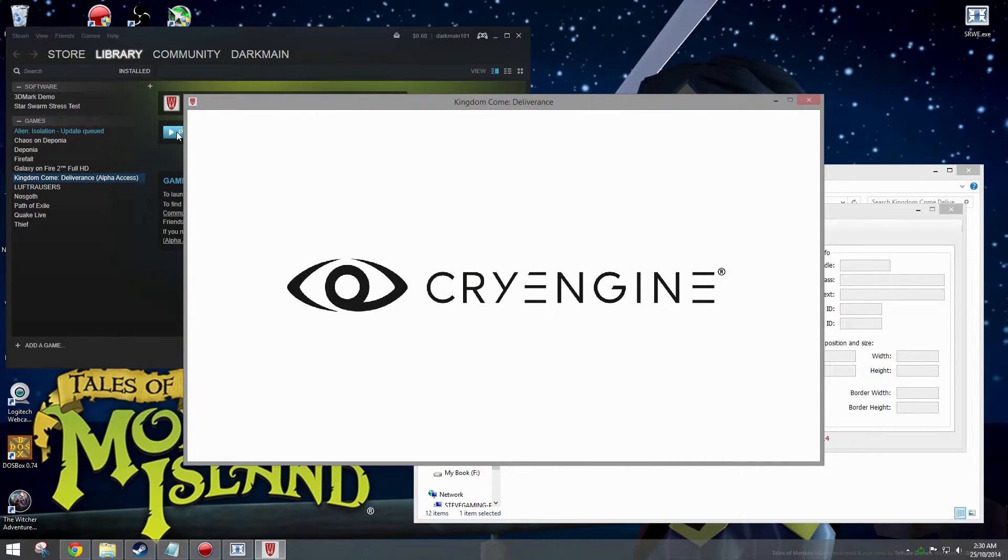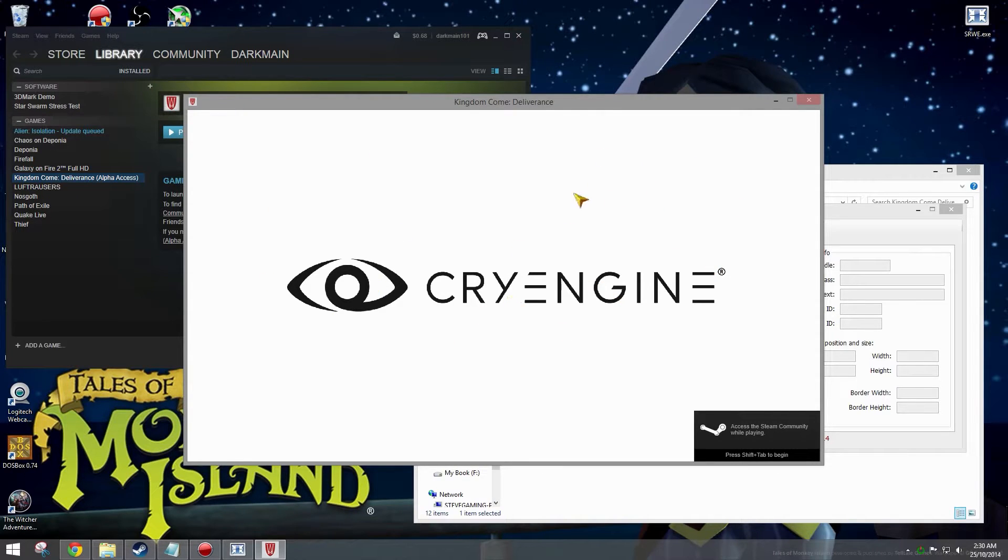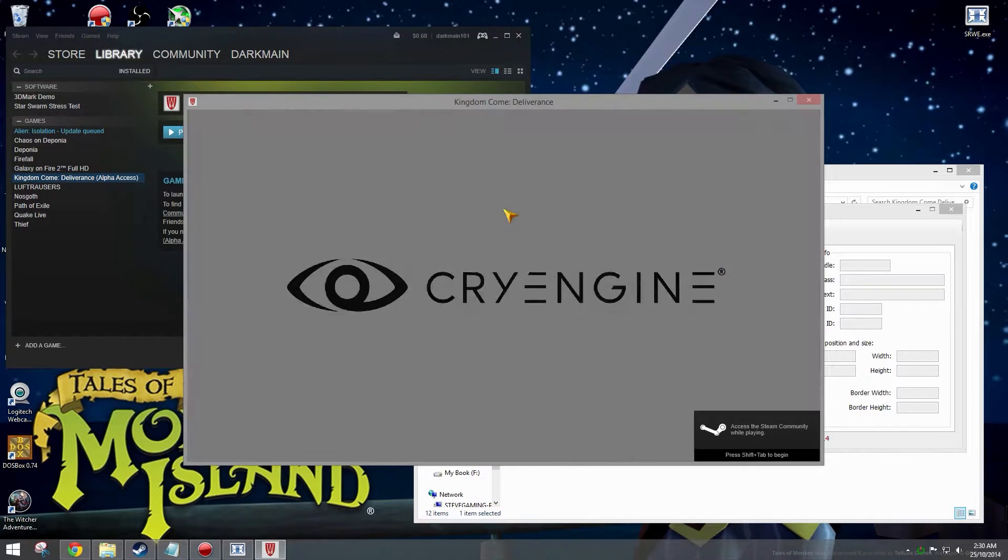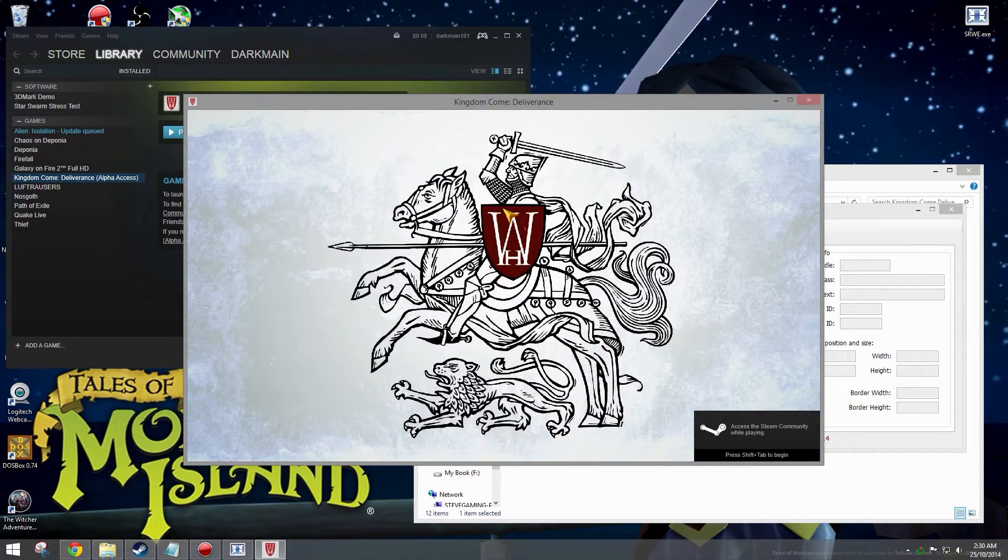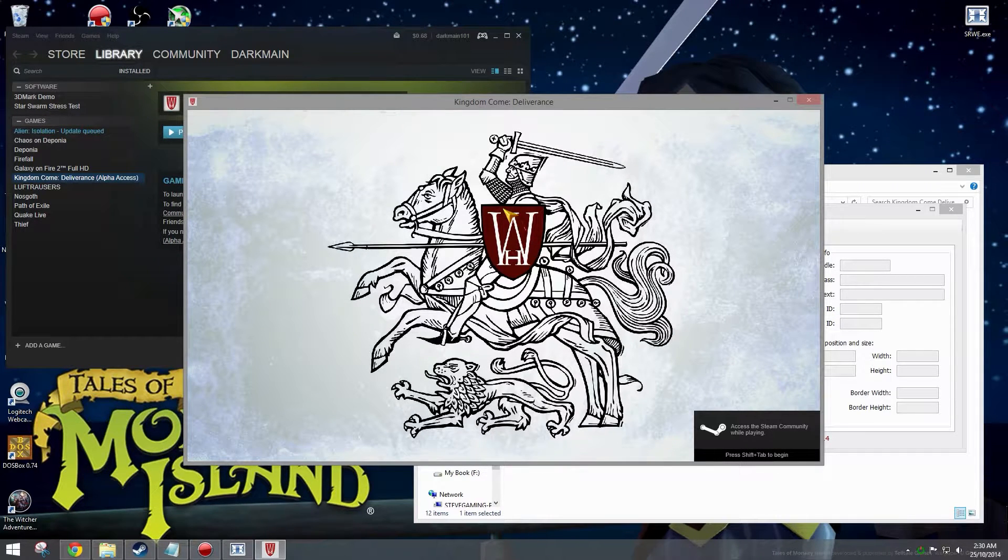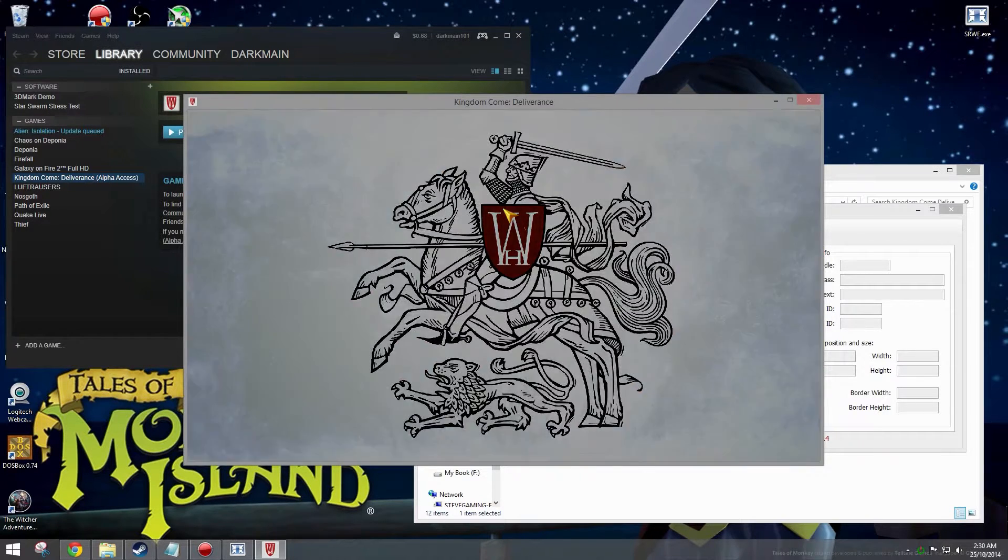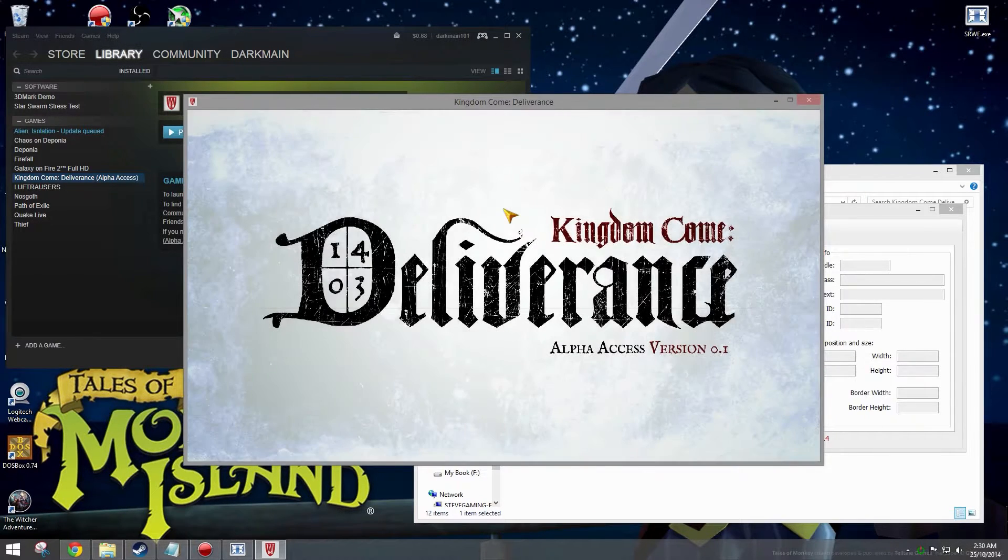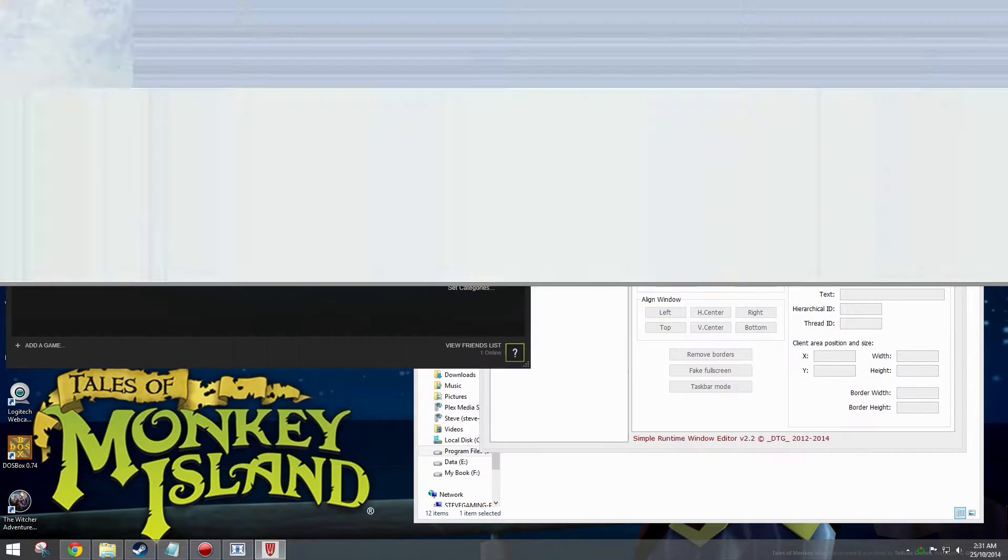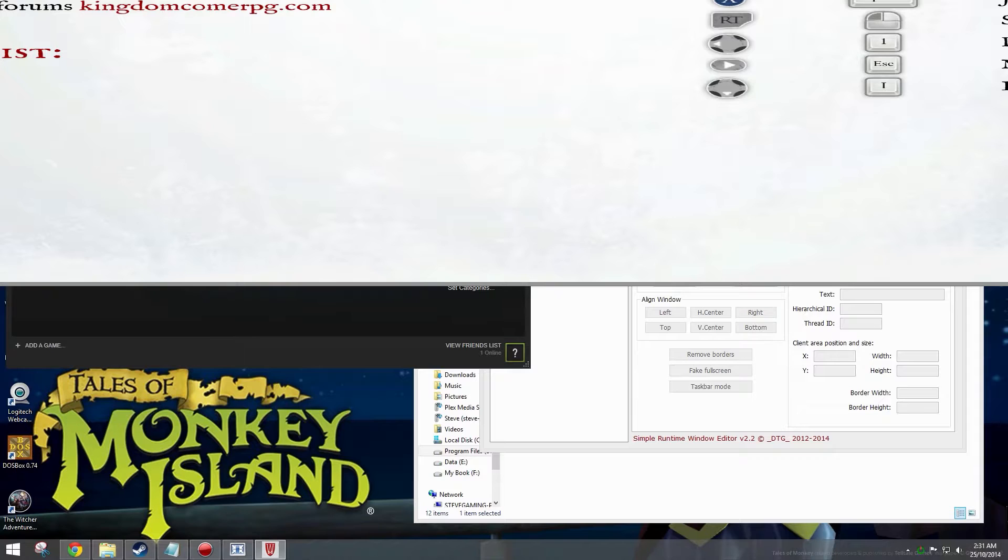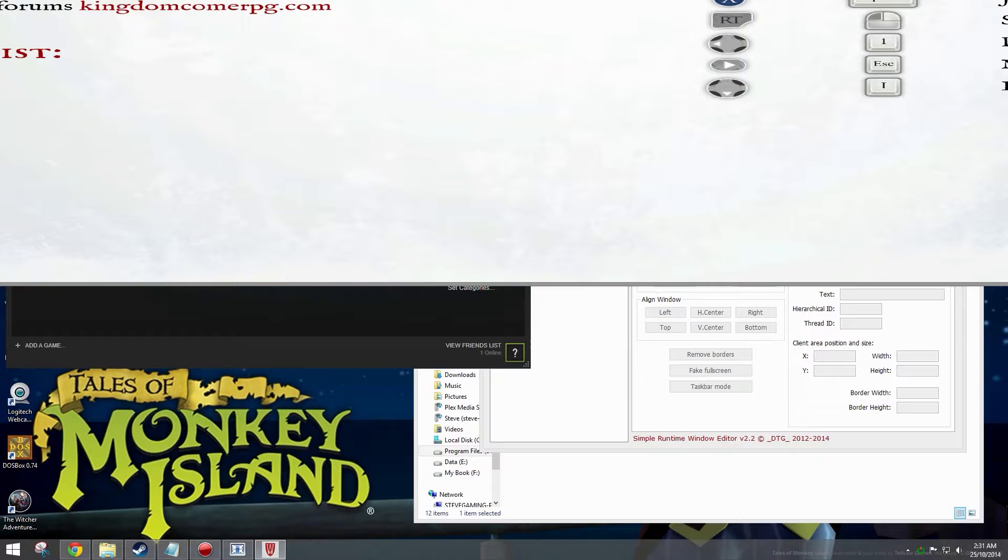Now when this game window loads up it's going to be way too big for your monitor, unless of course you have a 4K monitor. But if you're like me and you're only running 1080p, you can see it's way too big. So what you want to do is just wait for the game to completely load.